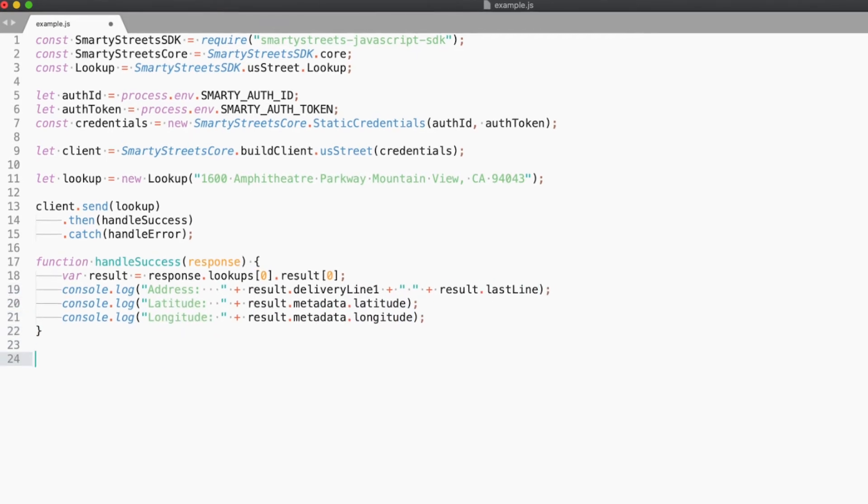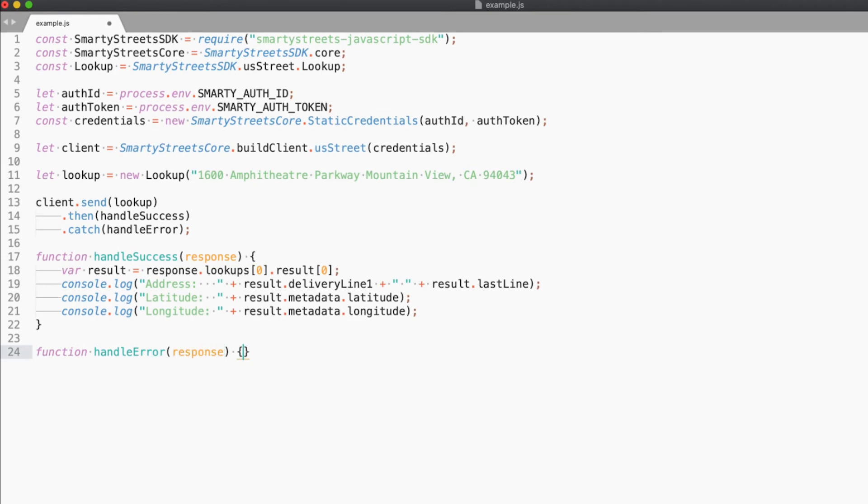Now the error handler. And with that, the code is complete. We did it, everybody. We really did it. So let's run it.